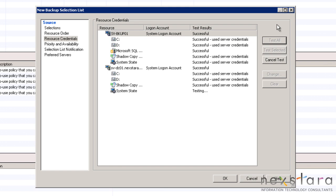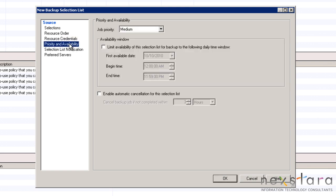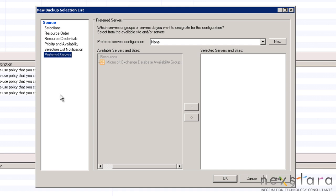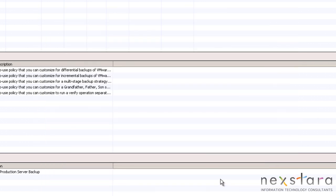There are also options for adjusting the priority and availability of these resources as well as assigning notifications and preferred servers to the selection list. After reviewing all the available options, we will click OK to create the new backup selection list.